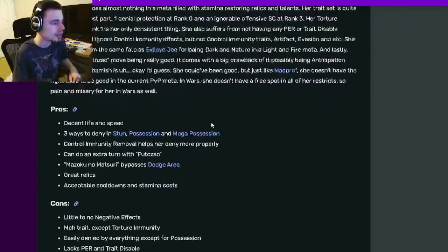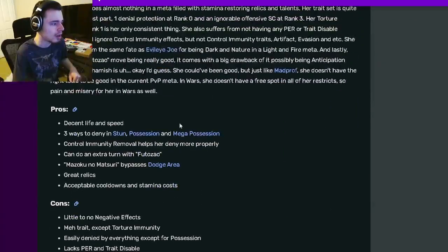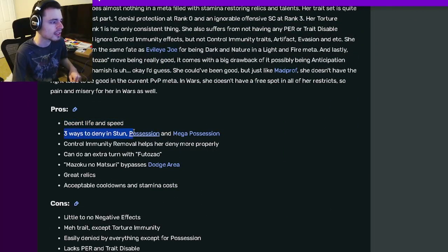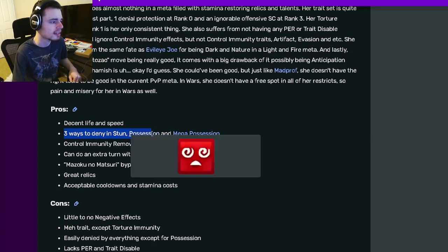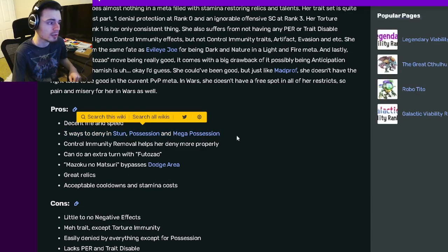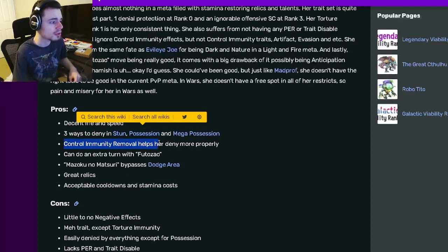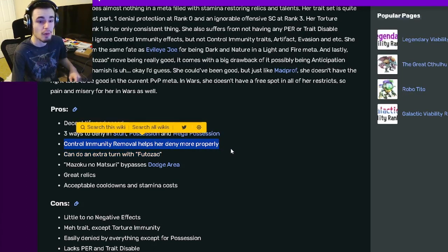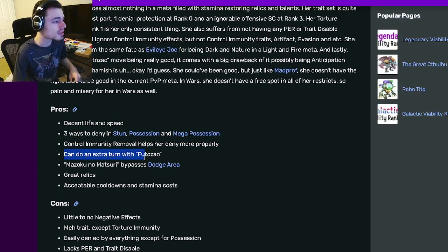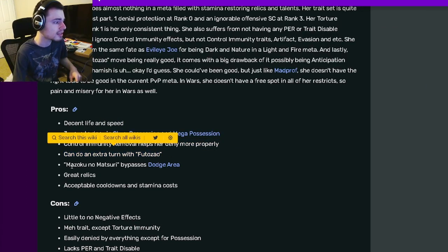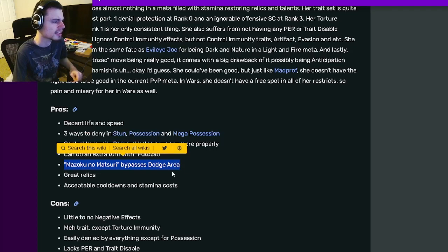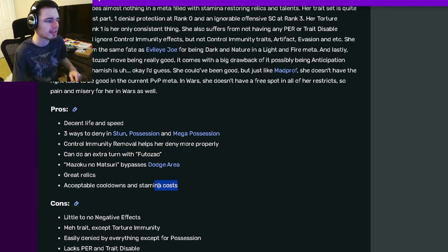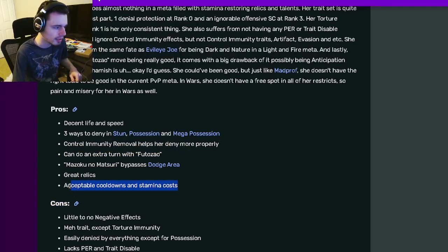And then if we go on down to Pros and Cons, she has a decent life and speed. She has 3 ways to deny in Stun, Possession, and Mega Possession, which are all pretty good. She also has Control Immunity Removal, helping her deny more. And then she can do an extra turn with Fudozo, and then she has another move that bypasses Dodge Area. She's got Great Relics and acceptable cooldowns and stamina costs.